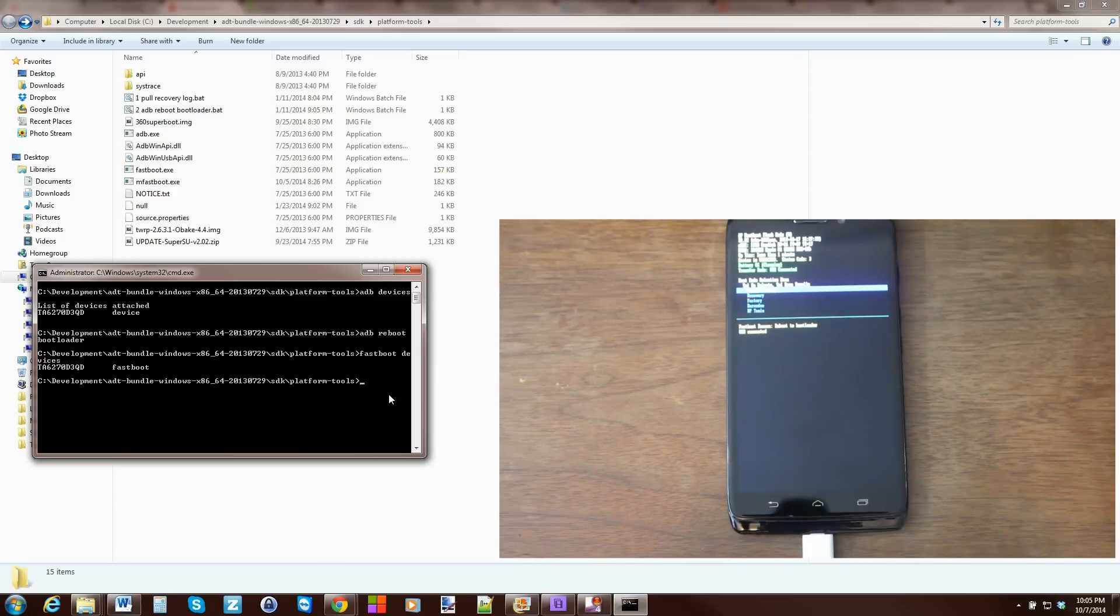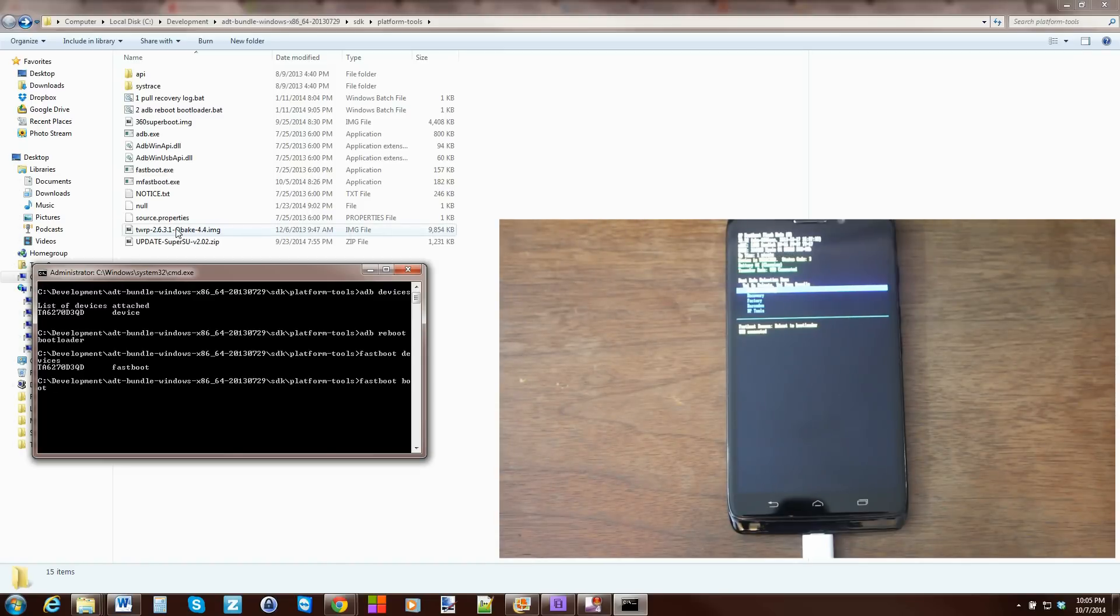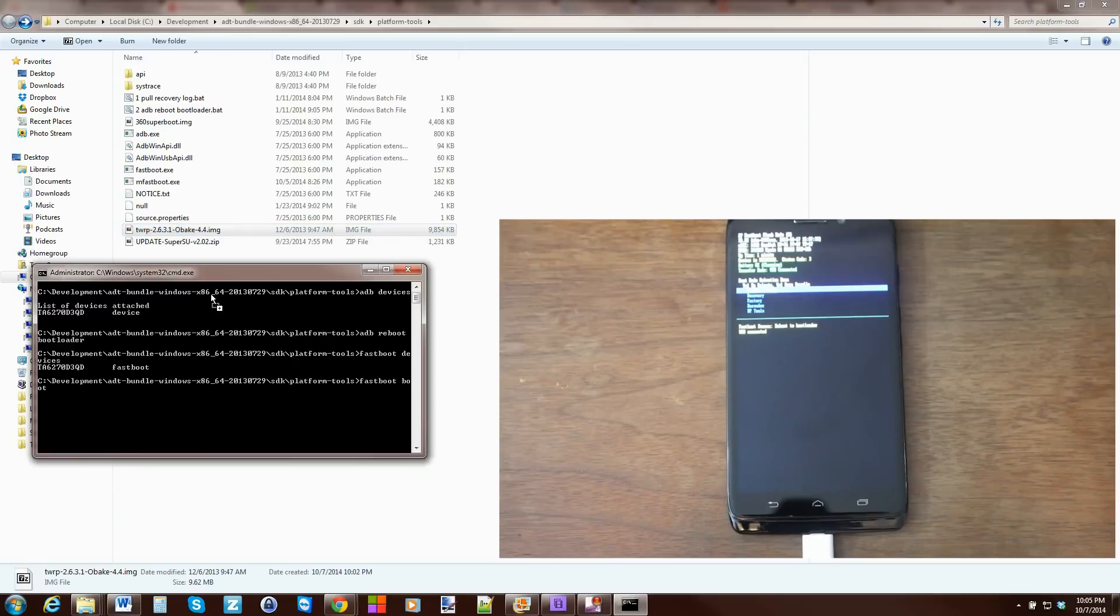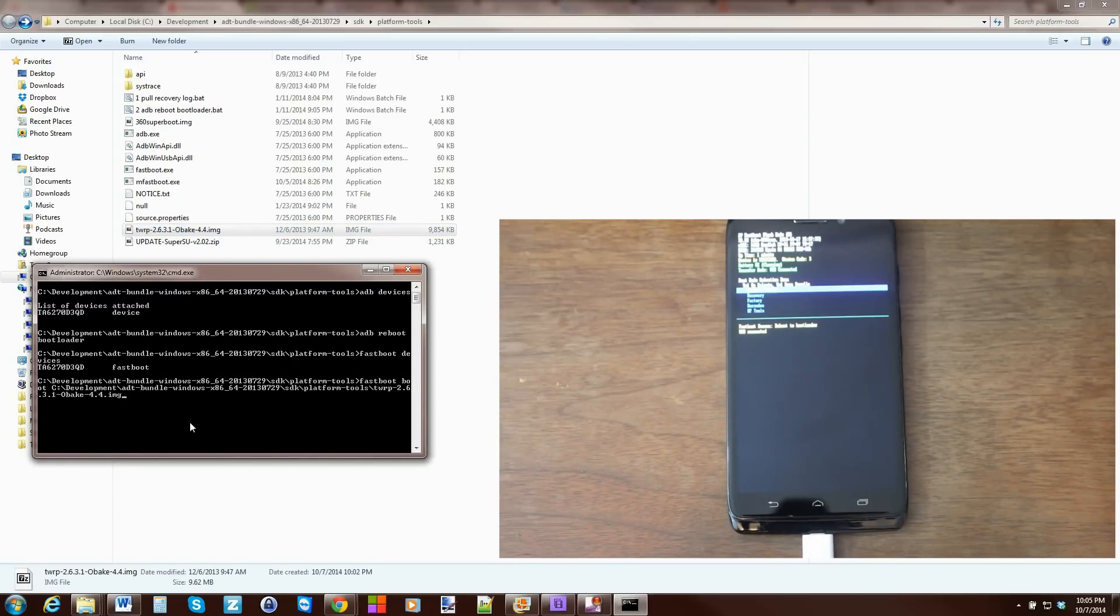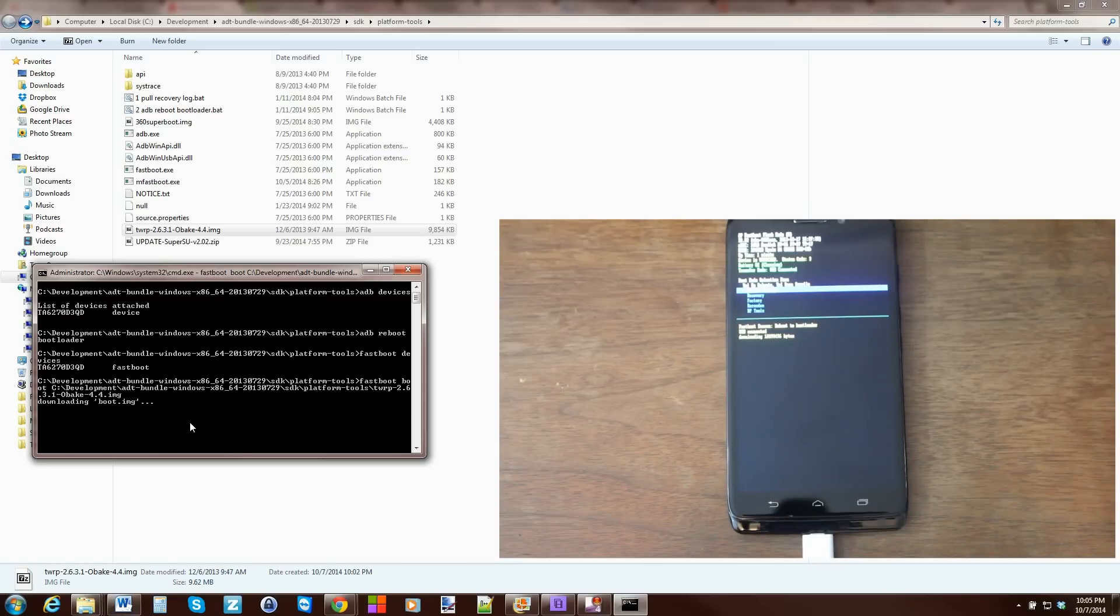So, to do that, we're going to type in FastBoot Boot Space. And then, the easiest way to do this is just to grab the image and drag it in. And there you go. And then just hit Enter. And booting. And you should be good.